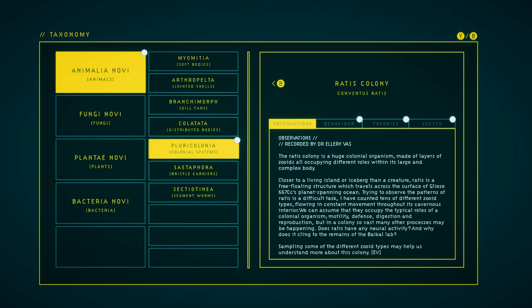The Rattus colony is a huge colonial organism made of layers of zooids all occupying different roles within its large and complex body. Closer to a living island, or iceberg, than a creature, Rattus is a free-floating structure which travels across the surface of Gliese 667 cc's planet-spanning ocean. Trying to observe the patterns of Rattus is a difficult task. I have counted tens of different zooid types, flowing in constant movement throughout its cavernous interior.